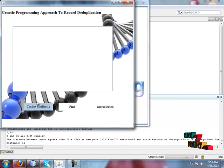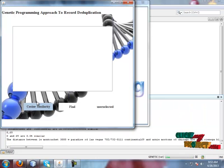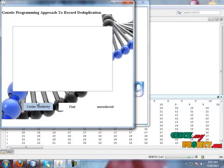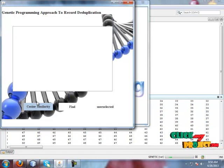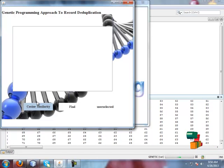For this dataset, cosine similarity between the attributes is calculated.